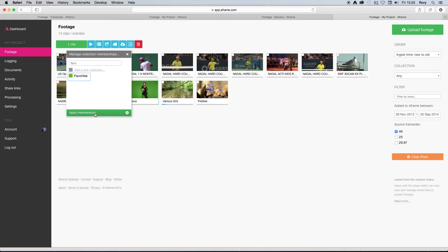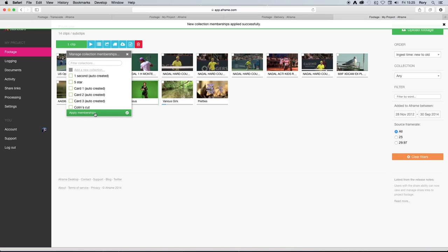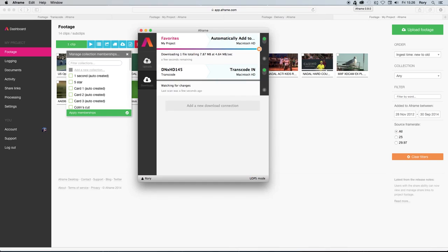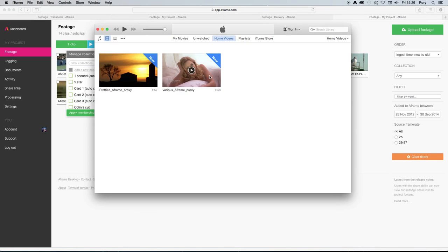Simply add the clip to the collection on A-Frame and in the background, A-Frame Desktop will get to work on bringing the file down into the mapped folder and bringing it into my iTunes, where I can sync it with my iPhone or iPad.